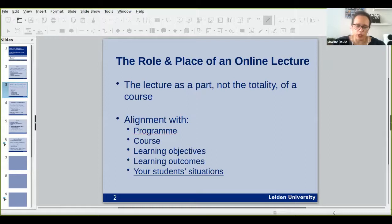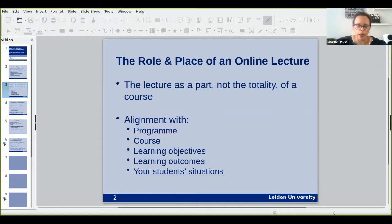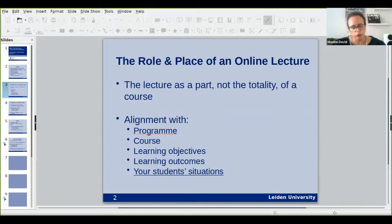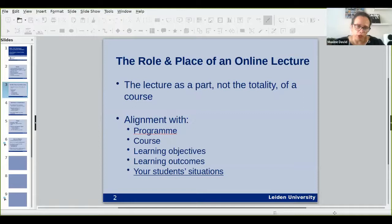I taught a week-long summer school earlier in the summer and what became very quickly clear was that students needed me to help them see how what we did on Monday fitted with what we were going to do on Friday. But also once we got to Friday I had to refer them back to what we did on Tuesday to help them see the connections, the differences, the similarities — always reminding them of what was to come and what had come. This kind of connection-making is going to be even more the case in an online lecture series strung out over a number of weeks.